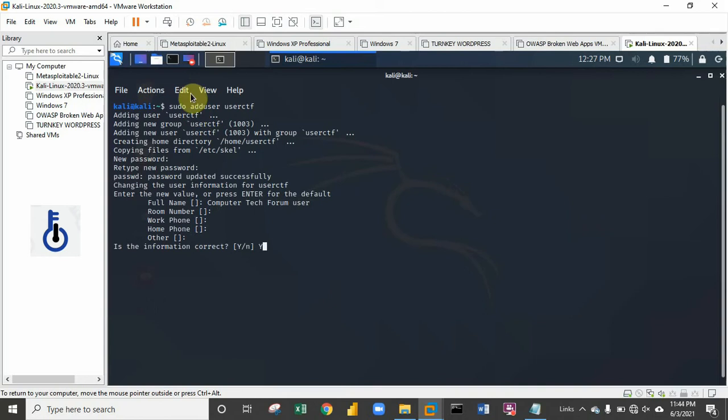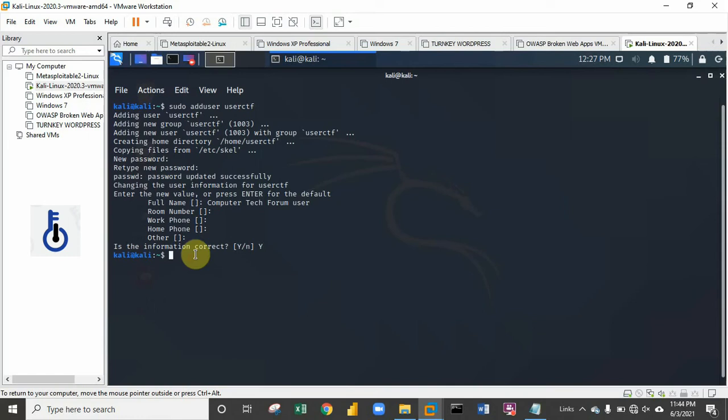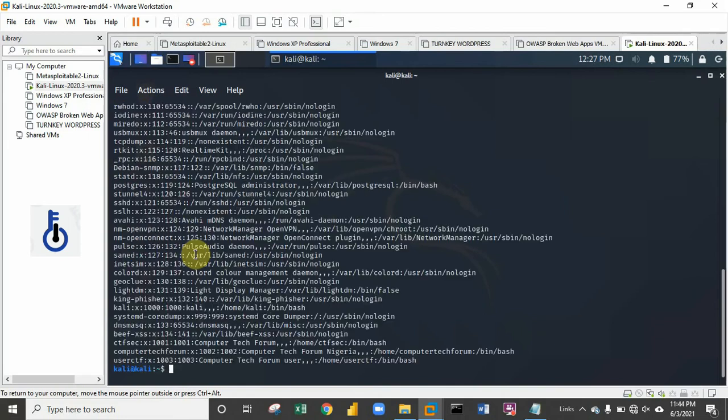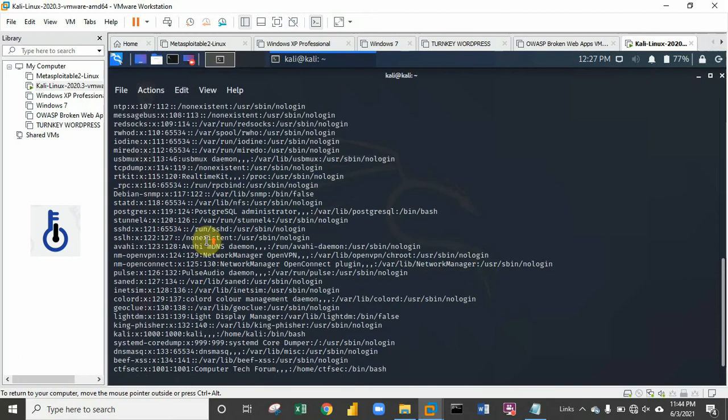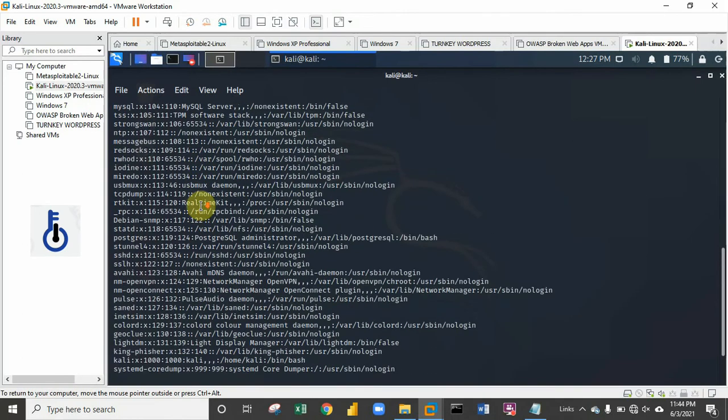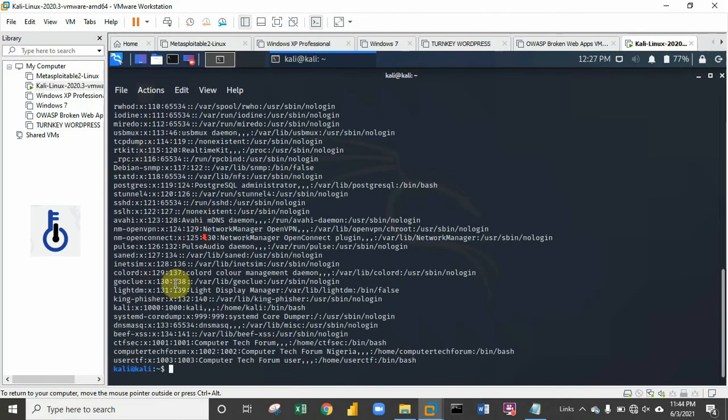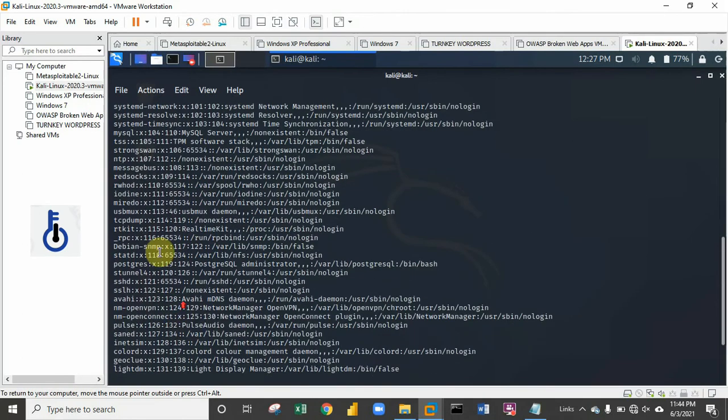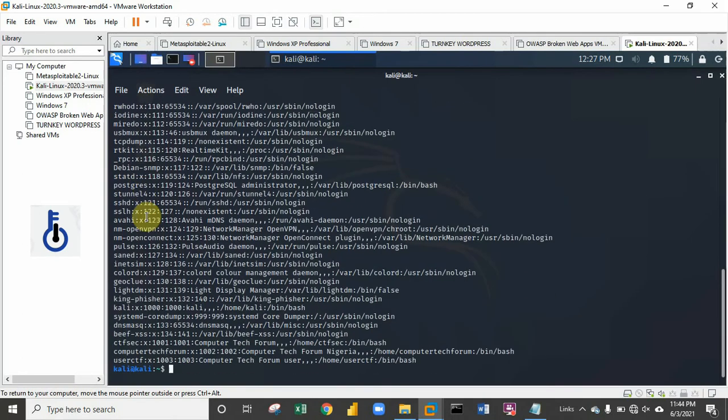Succeeded in creating a new user. To confirm this, let's try to dump the users from the database using the command 'getent password'.